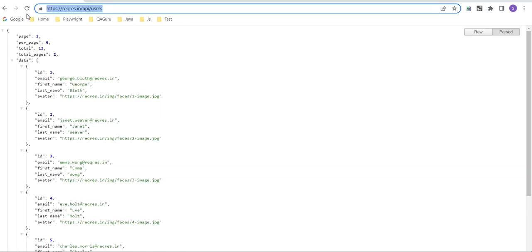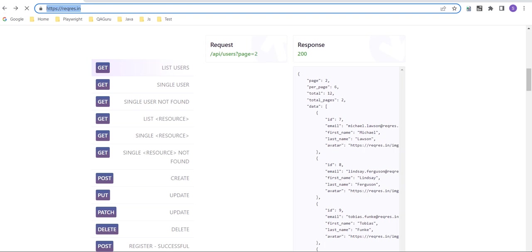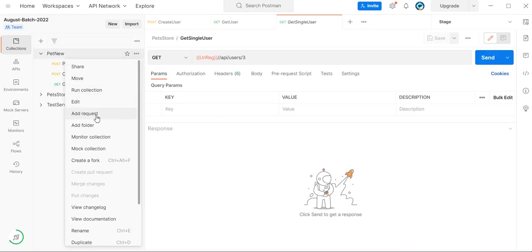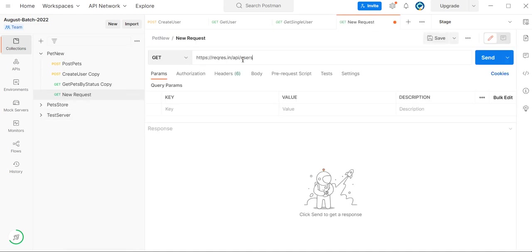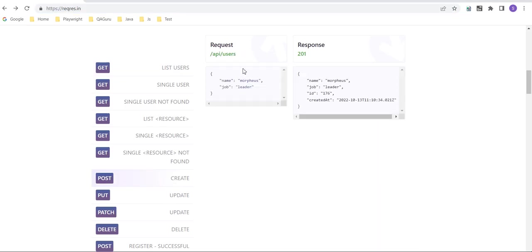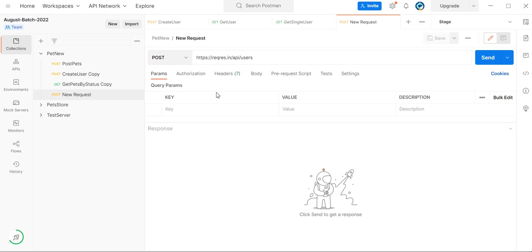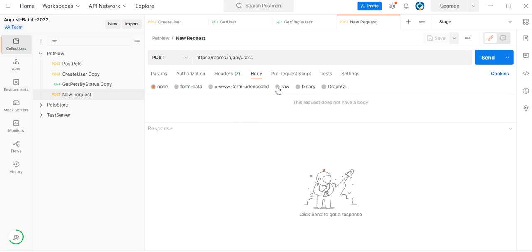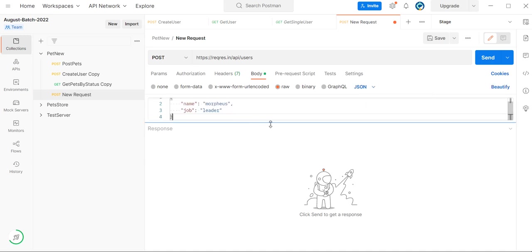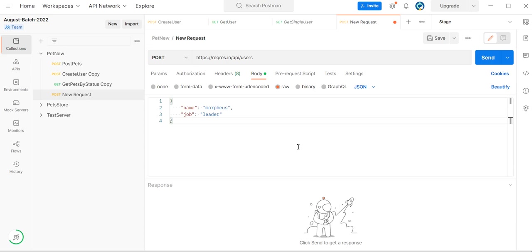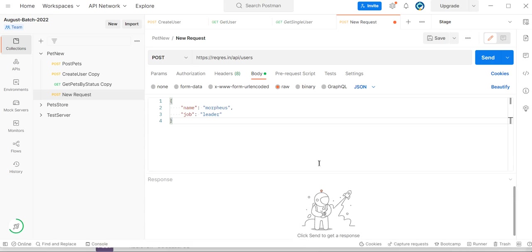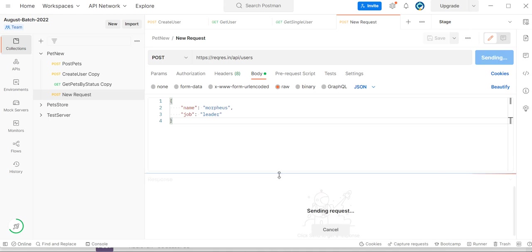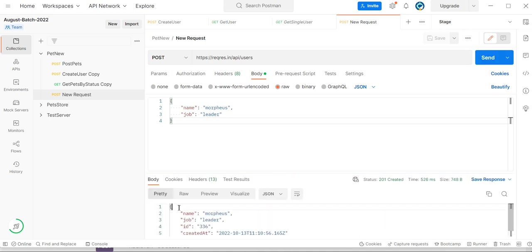This is the endpoint URL and in Postman we can add one request. This is a POST request. And here you can see this is the JSON request detail — paste it here in the request body section.